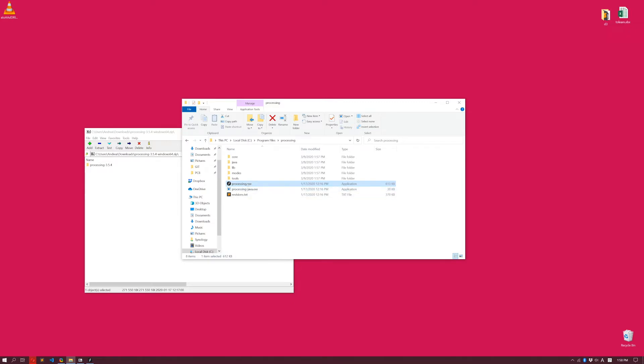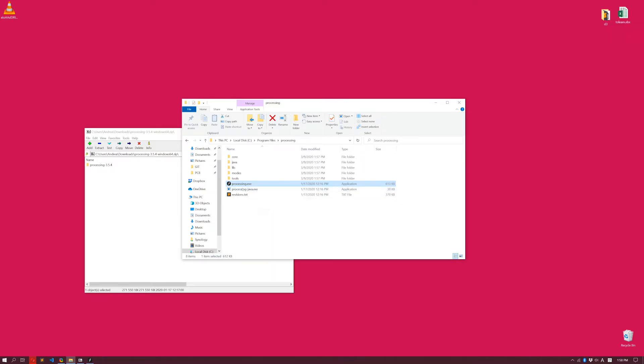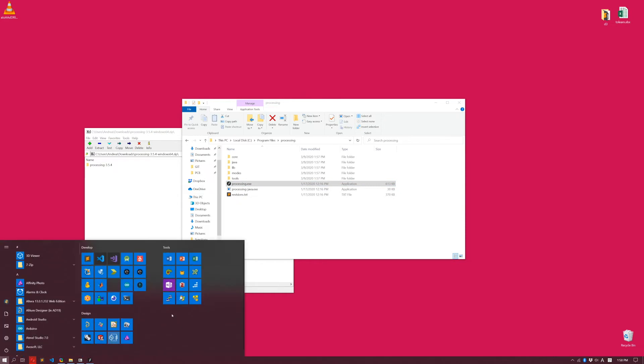First of all, I'm going to pin these to my Start menu. That's just for my convenience later on, so I actually can access Processing. It's over here.